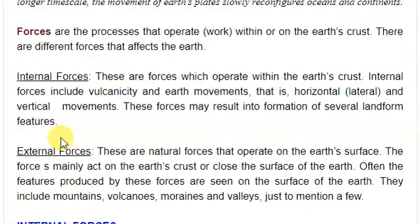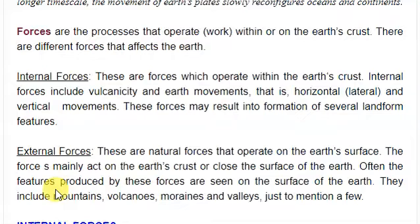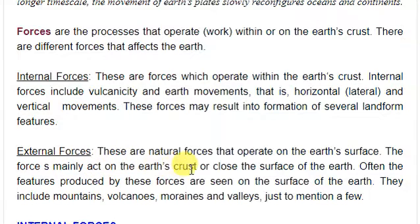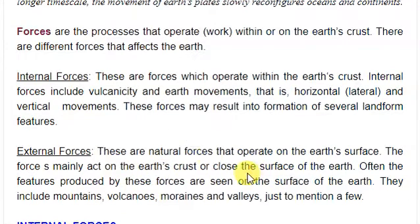These forces may result in the formation of several landform features. Some of these features are intrinsic — they remain within the earth's crust and are not visible on the outside. External forces are natural forces that operate on the earth's surface, acting on or close to the surface of the earth. The features produced by external forces are often seen on the surface.